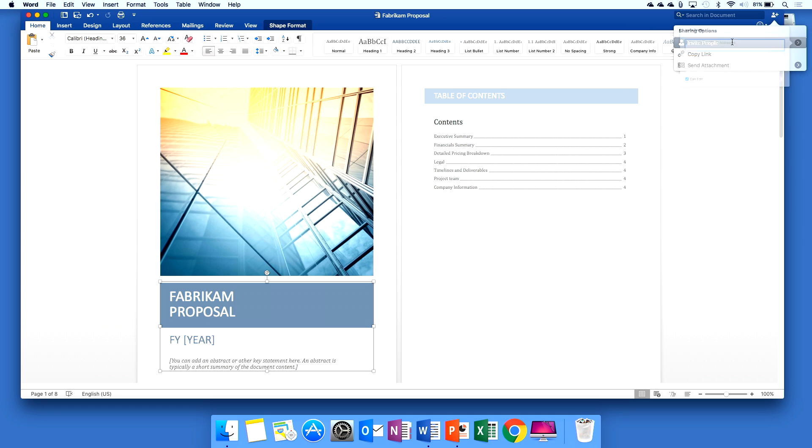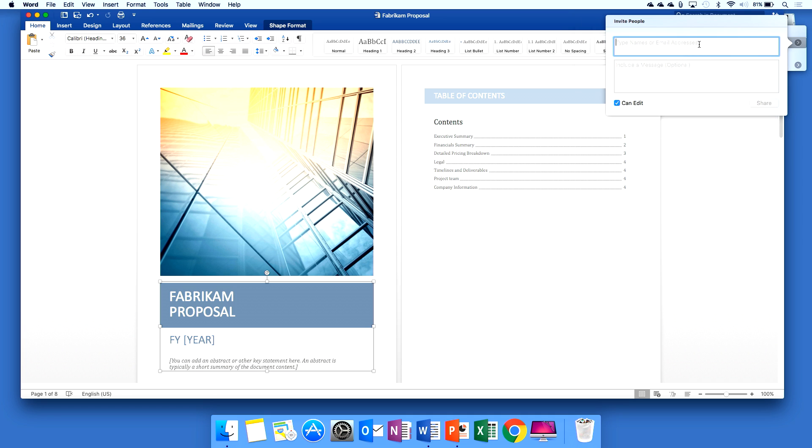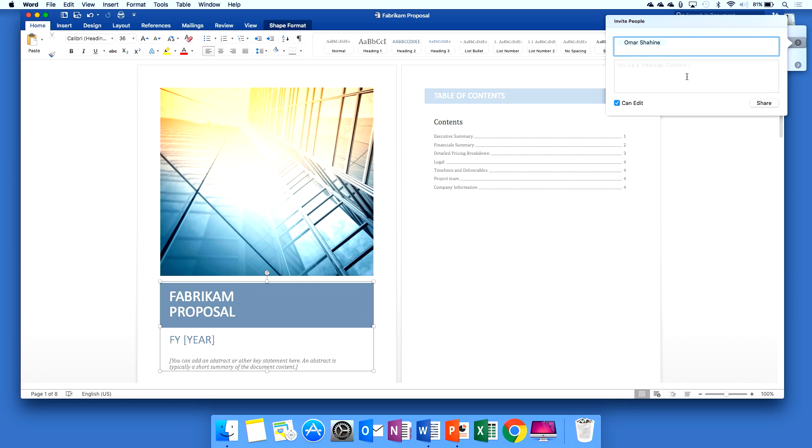So I'm going to go in and invite Omar to this document. It will find all of the matching entries for Omar. Please help with pricing section and go ahead and share that.